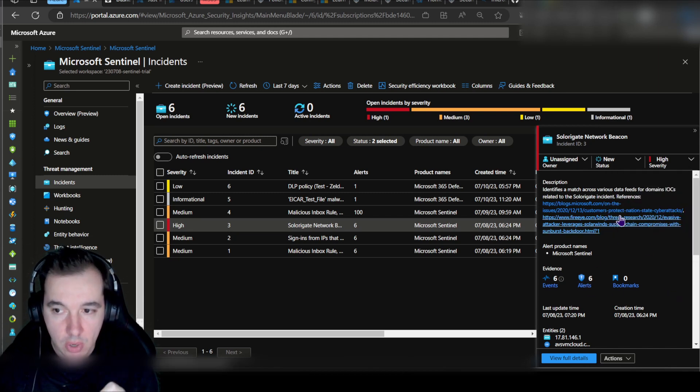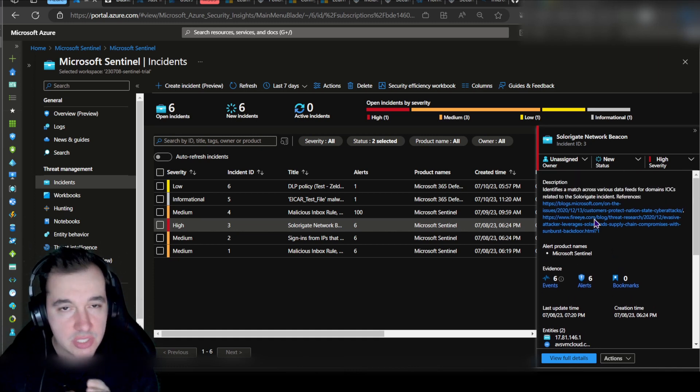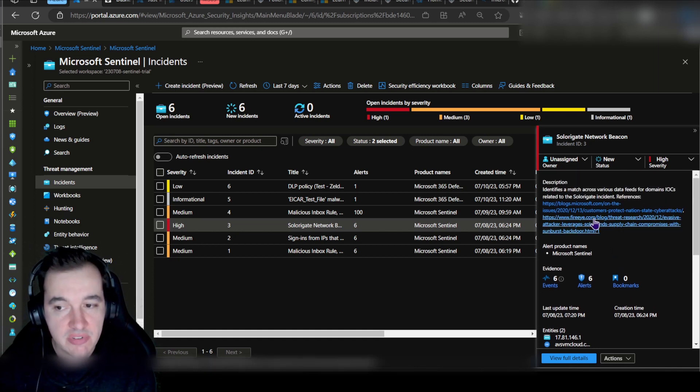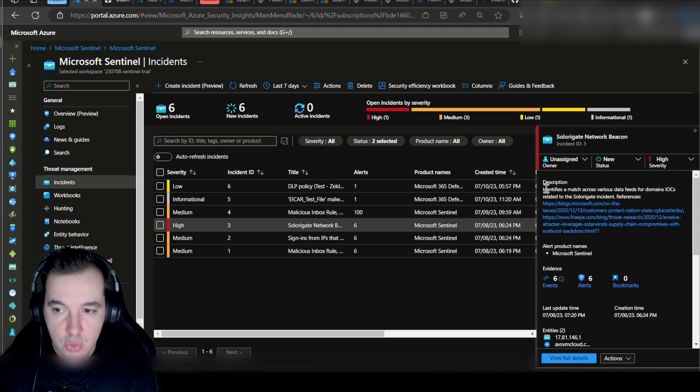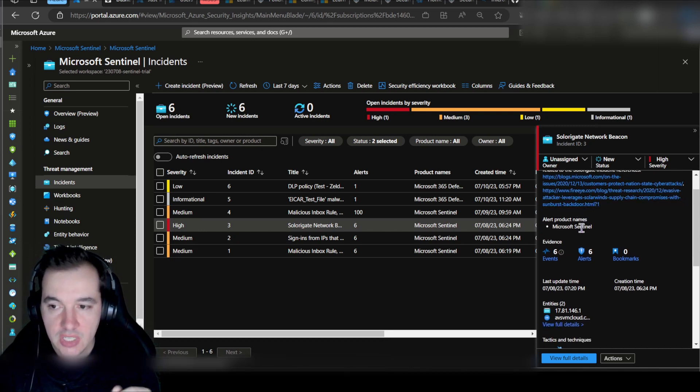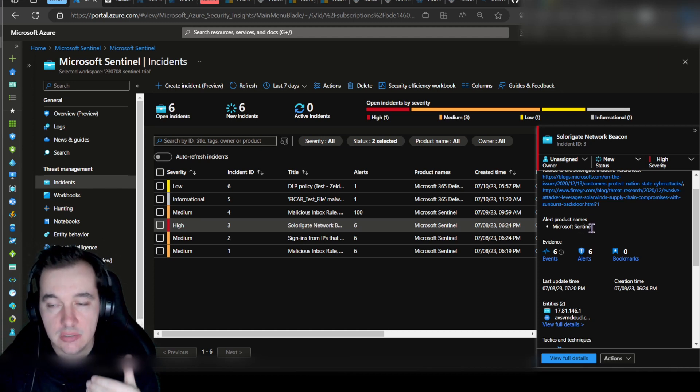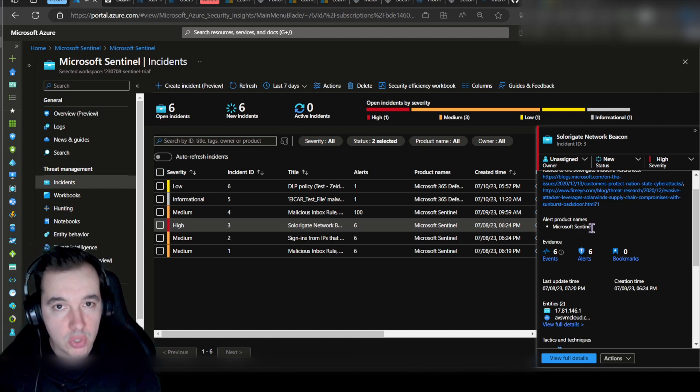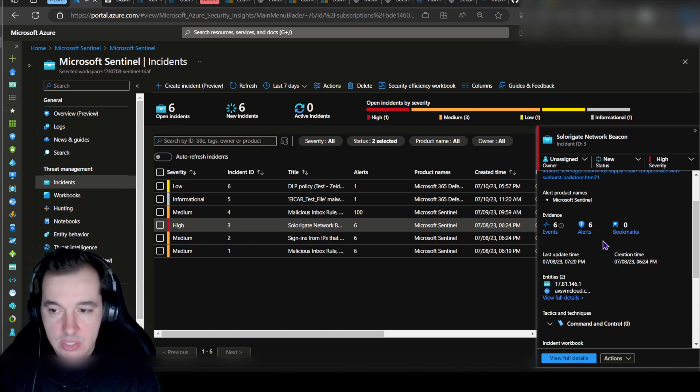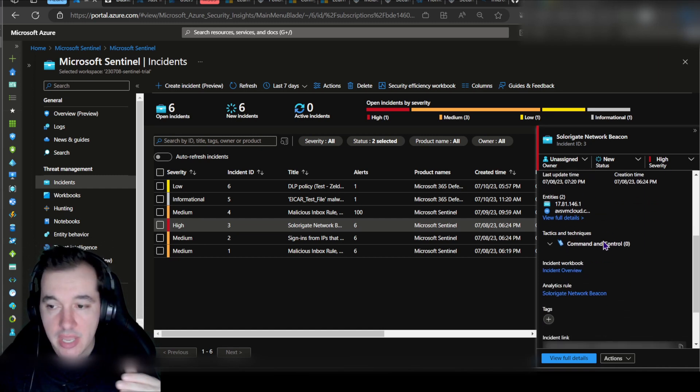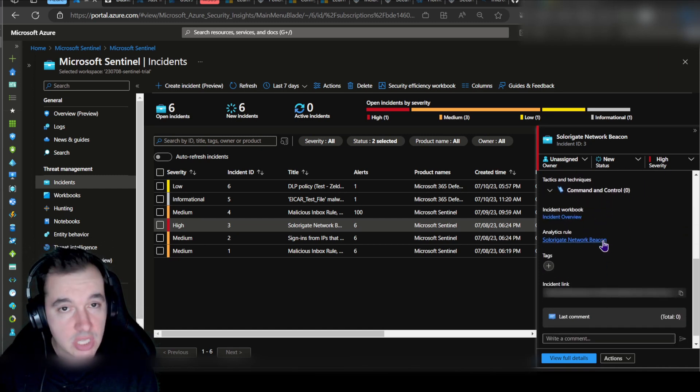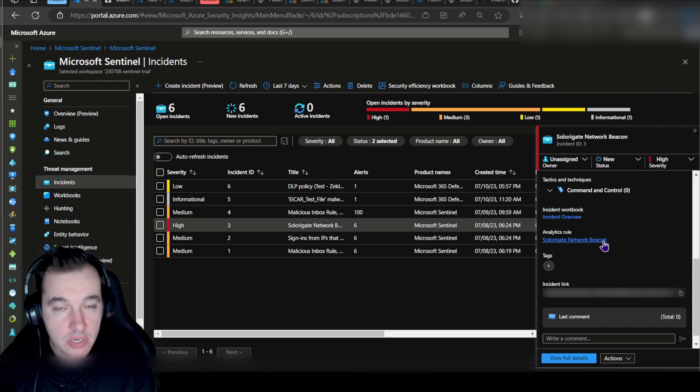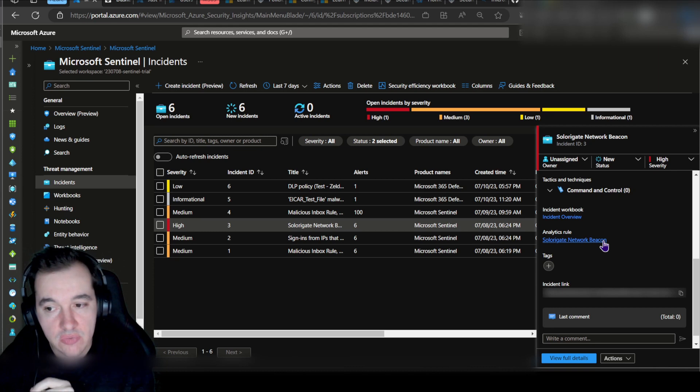Talking a little bit more about this blade on the right-hand side here, this is just a summary of some information from this incident based on a description of the incident from Sentinel—sources, alerts that are coming in being correlated into this incident, related evidence, entities, and so on so forth.